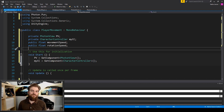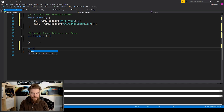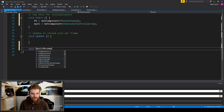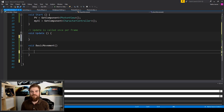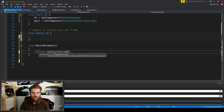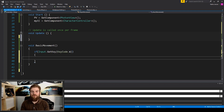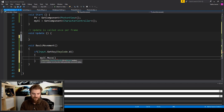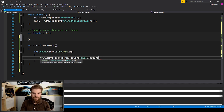For this tutorial let's create some basic FPS movement, starting with WASD. I'll scroll down and create a new function called BasicMovement. Inside this function we check for player input: if Input.GetKey(KeyCode.W), we want the player to walk forward, so we use our character controller variable — mycc.Move() — and pass in transform.forward multiplied by Time.deltaTime multiplied by movementSpeed.